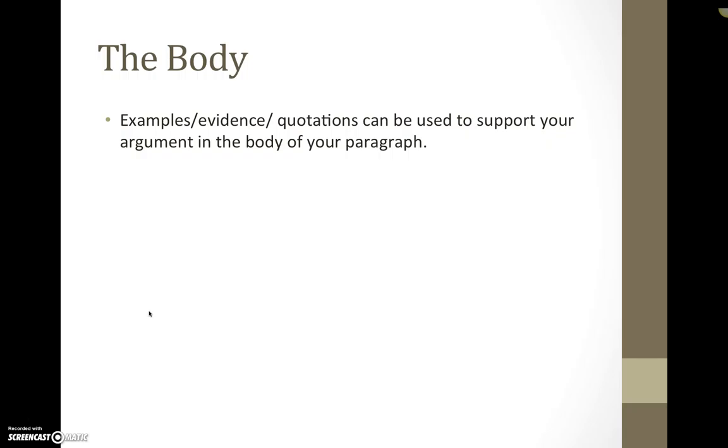So the body of a paragraph could be examples, evidence, quotations, and can support your argument within the body of the paragraph.